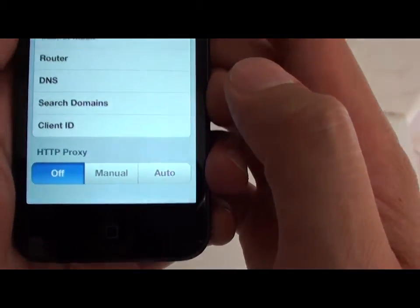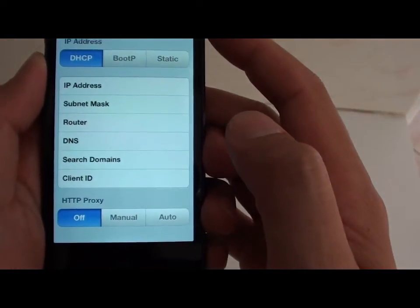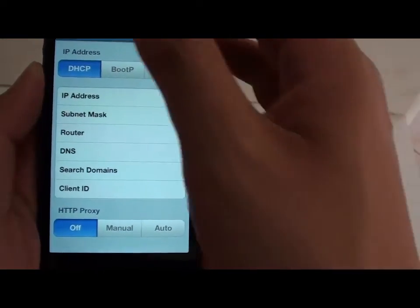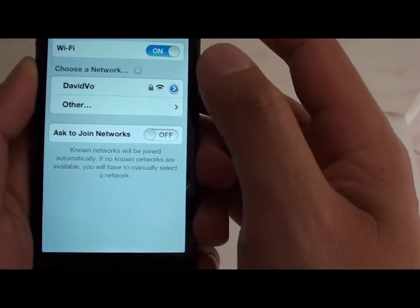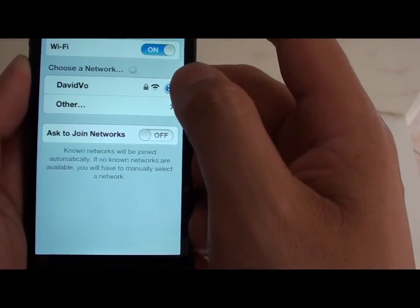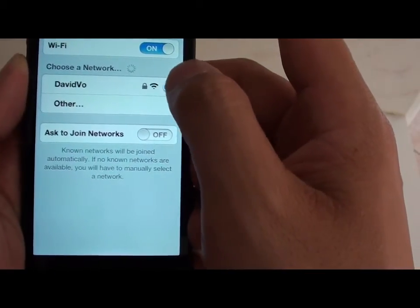Now you are disconnected from your current Wi-Fi network. If you want to reconnect to this network again, you will have to re-enter the password.